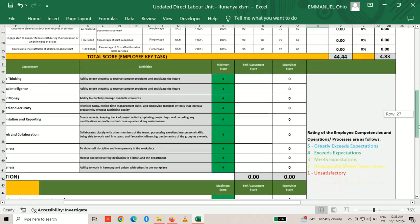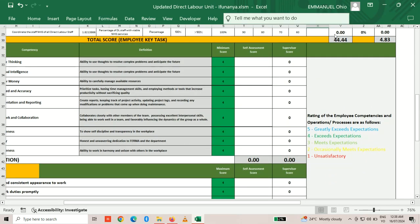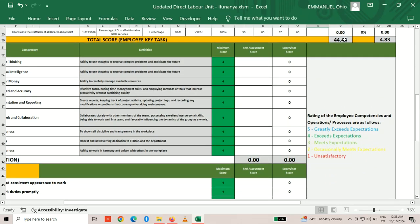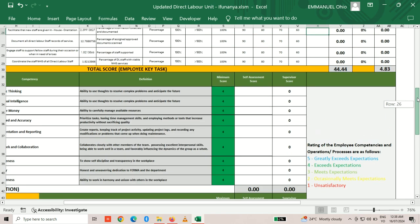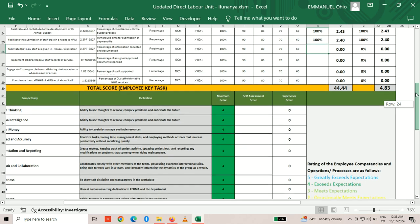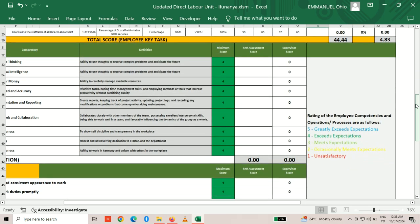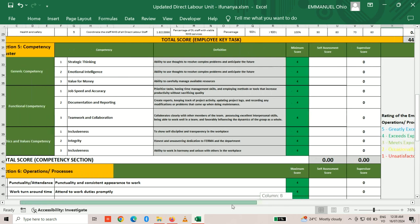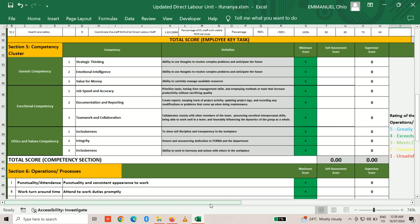After entering all activity scores, the system automatically calculates the running totals as you continue entering numbers. That completes the first part. The second part is the competency section, where we score ourselves based on the competencies agreed upon and recorded in our performance contract.